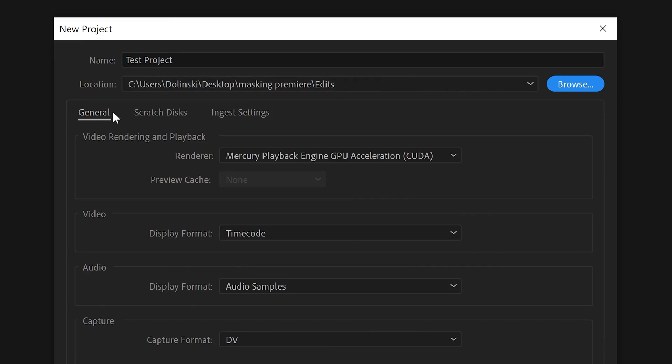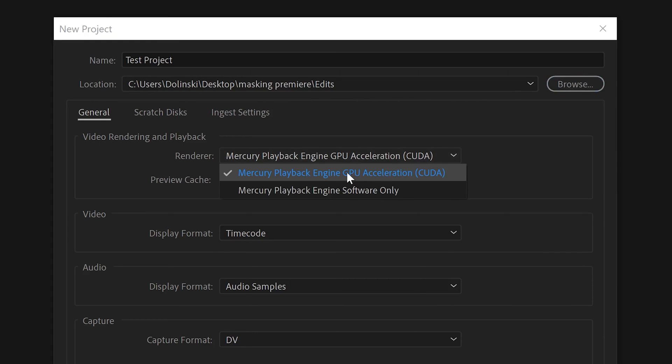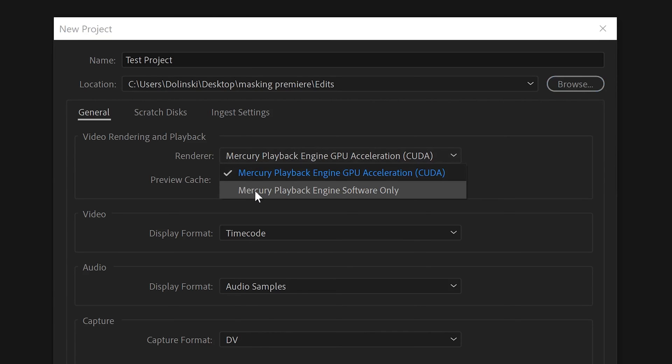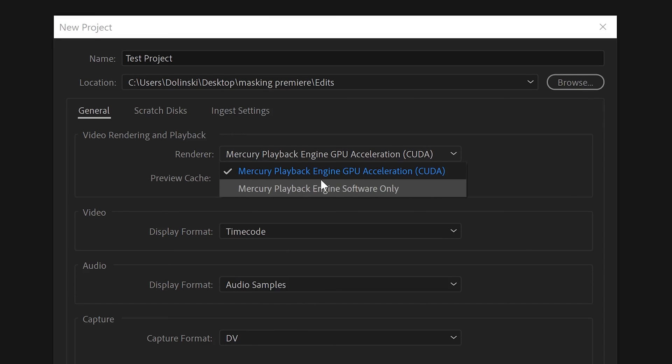And then underneath here in General, Video Rendering and Playback - just make sure your renderer, if you have one that says GPU Accelerated with CUDA or Metal or something, pick that one. Try not to pick the Mercury Playback Engine Software Only. This is going to be much slower and much worse.